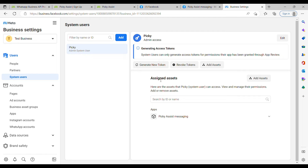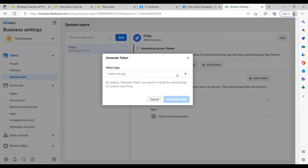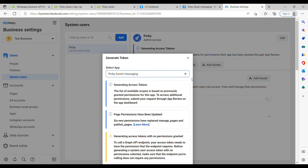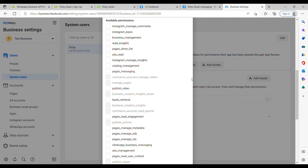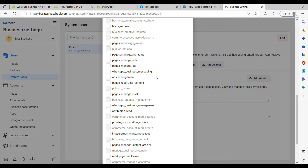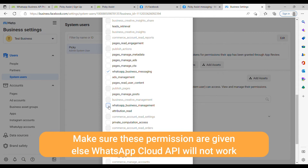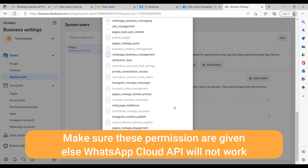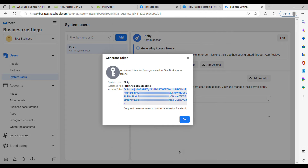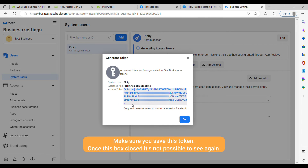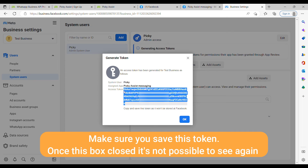Now click on 'Generate New Token,' then select your app. Here we have to give all the permissions related to WhatsApp services: the first permission is WhatsApp Business Messaging, and the next is WhatsApp Business Management — these two permissions are mandatory. Then click 'Generate Token.' The permanent access token is now generated; save that token somewhere safe as it will be used further.